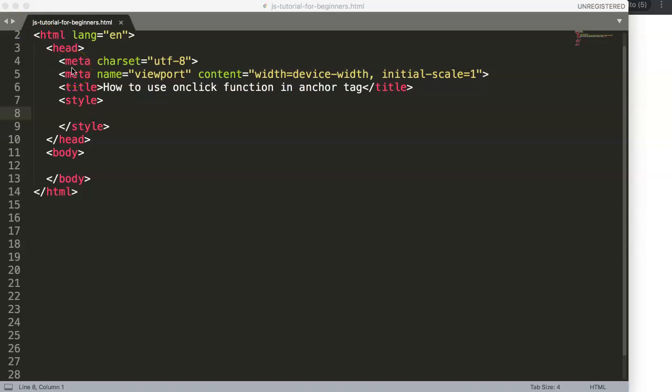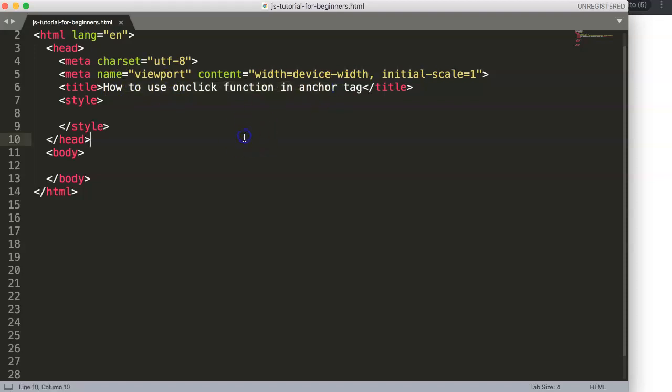In this video we're going to explore how to use the onclick function in an anchor tag. It's an important one because there is a discussion regarding anchor tags and buttons, so you might have questions about what is the difference and why would you use which one.